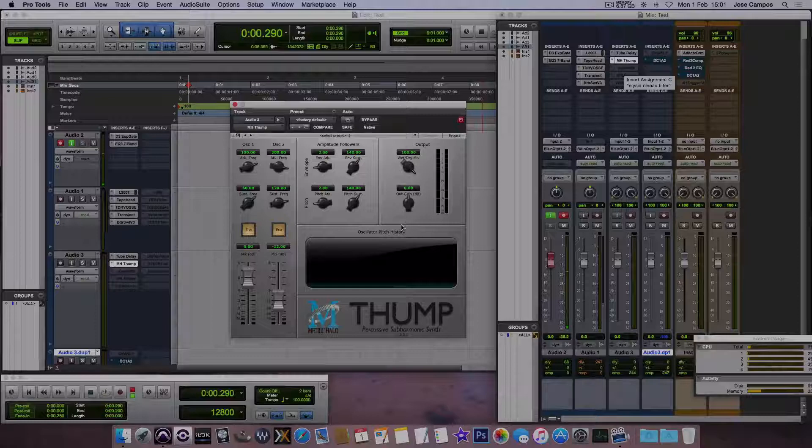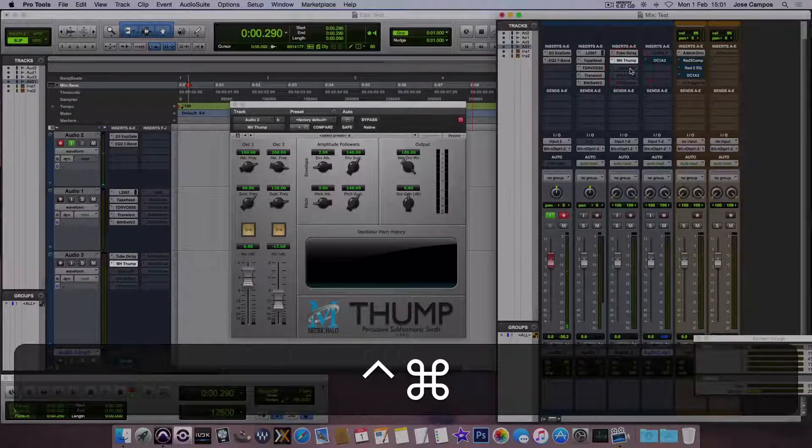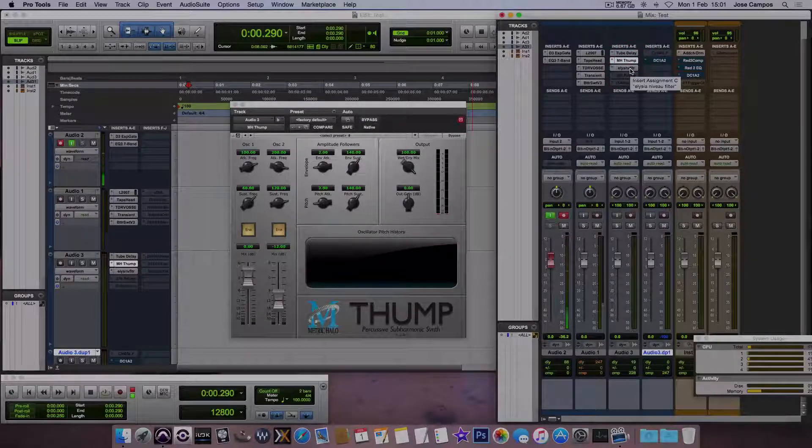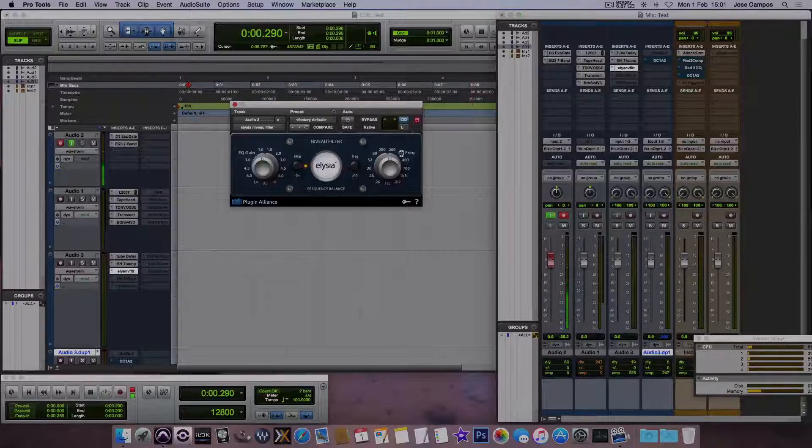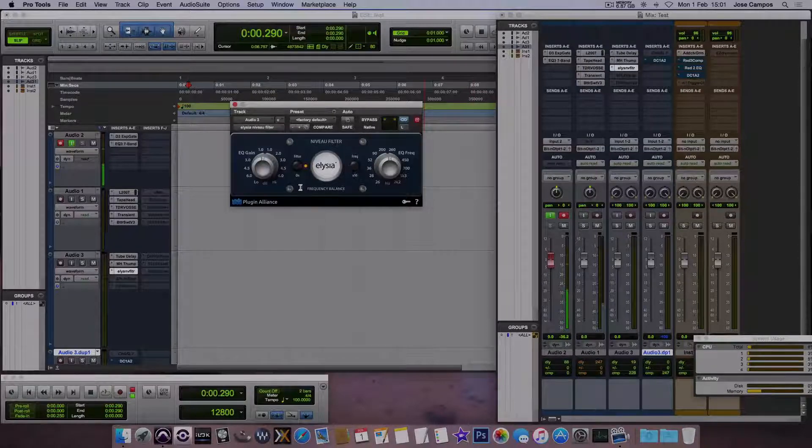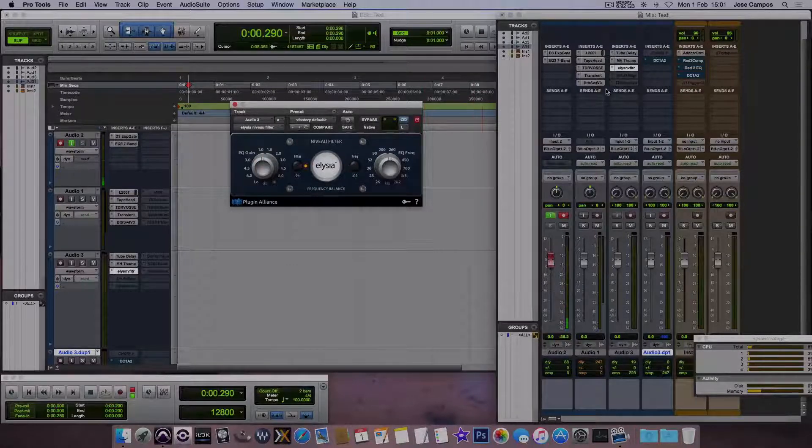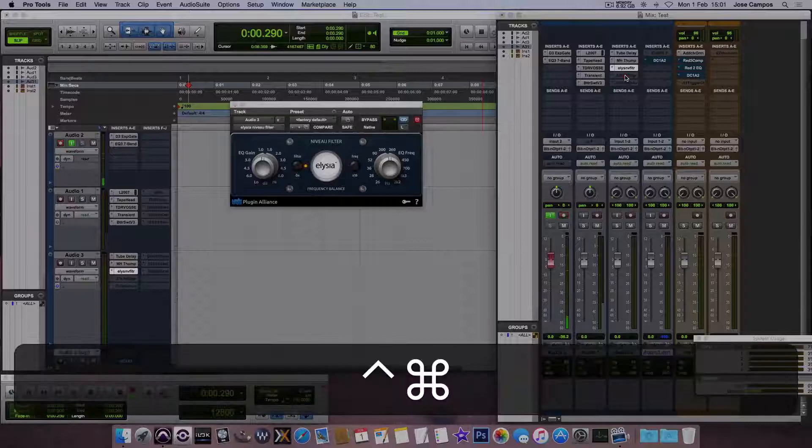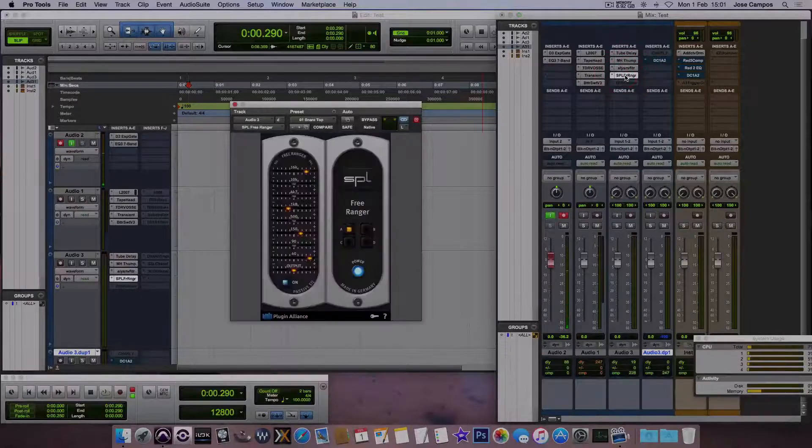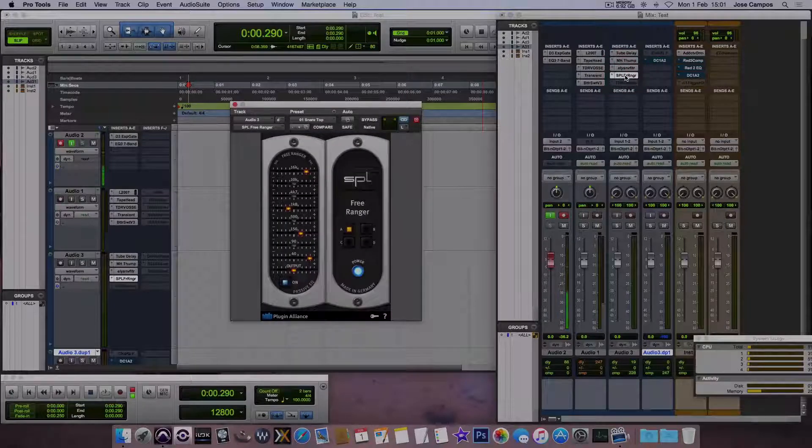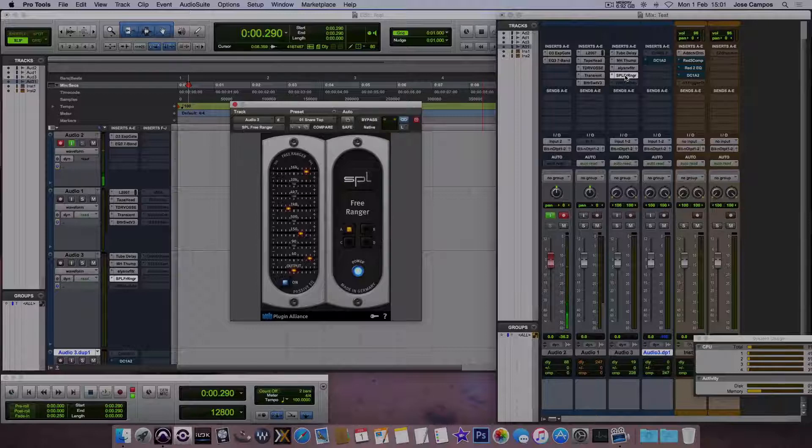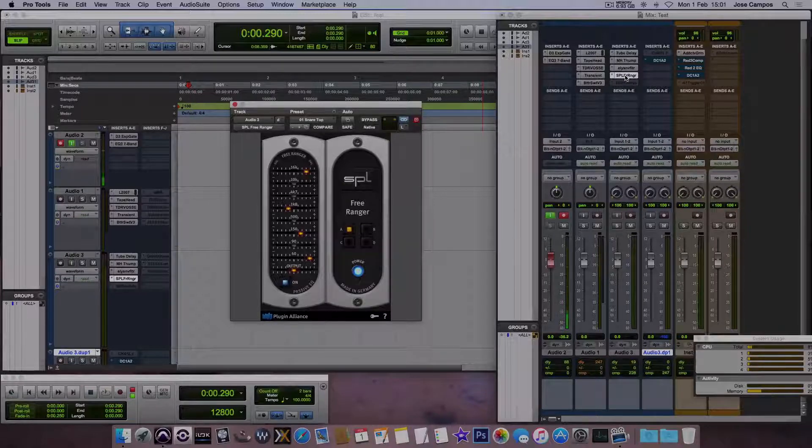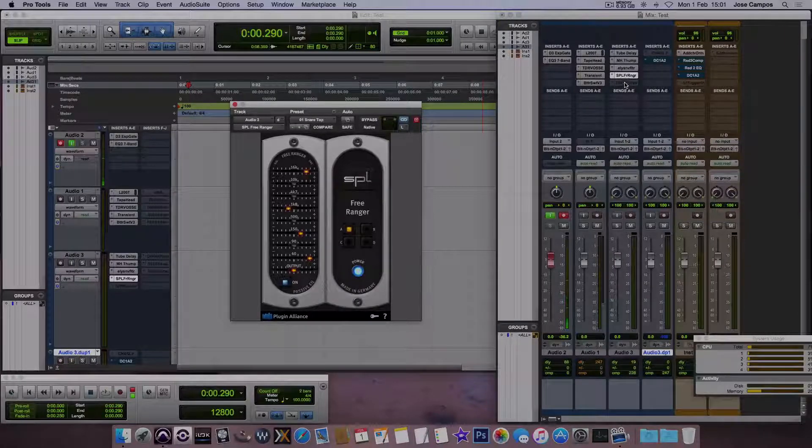From Metric Halo, also have this one here, let's see what it is. Oh, from Plugin Alliance, the Nouveau Filter, which is a filter. This one here, from SPL also, which is an EQ, and something more probably.